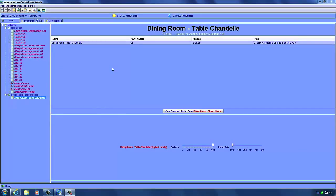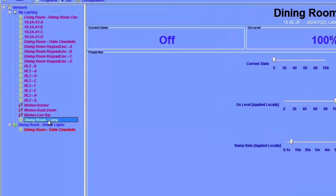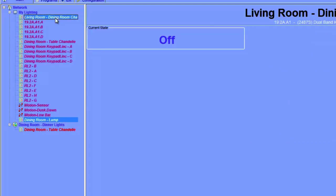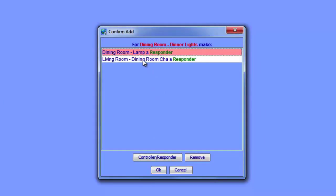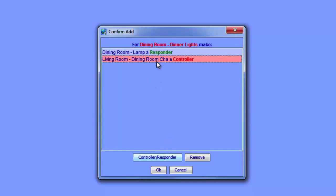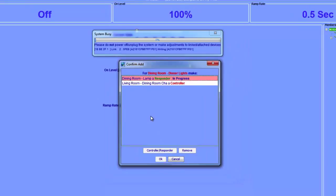Now that we have a controller for our scene, let's add devices to be controlled by it. We'll select our Dining Room Lamp link and also control-click to select our other keypad link in the living room to create a three-way switch. You can select both devices by holding the Control key and drag and drop them into the scene. To create a virtual three-way switch, we make the other keypad link a controller and leave the lamp link as a responder since it can't be a controller. Click OK and the ISY adds both devices to our scene.